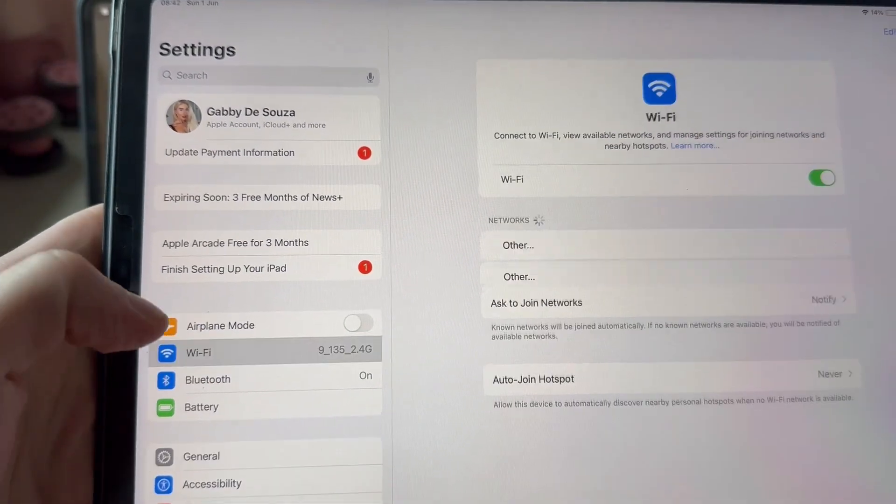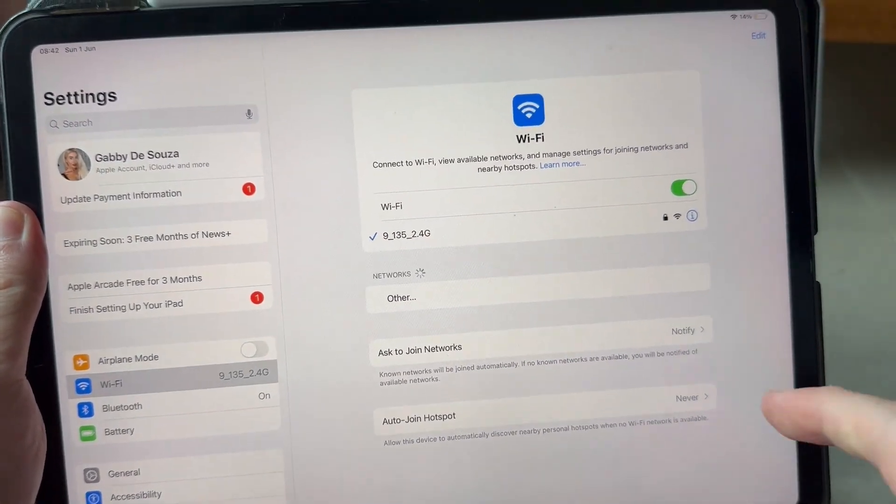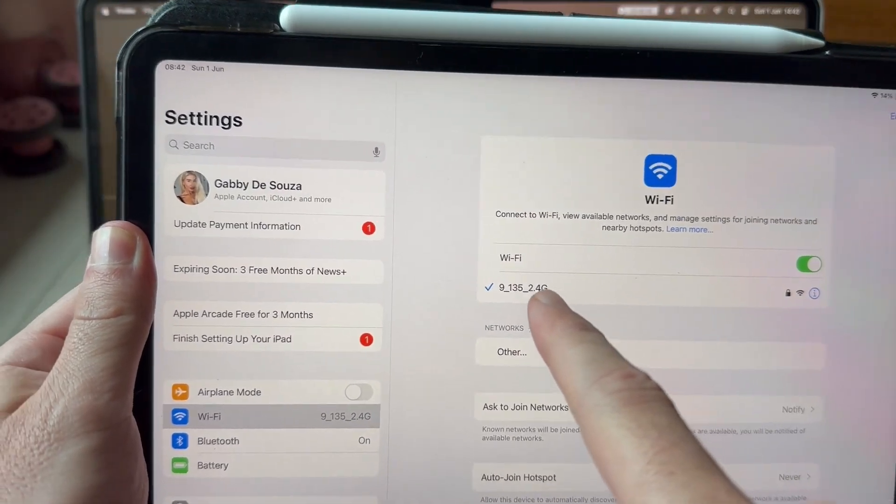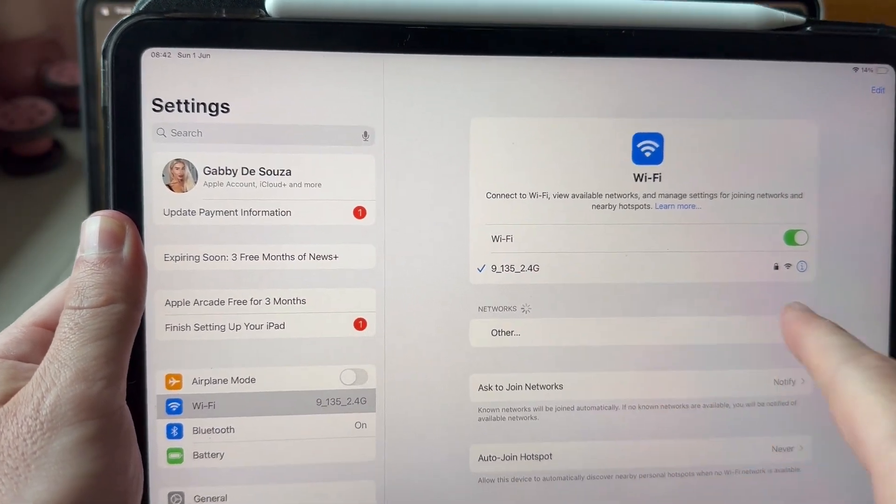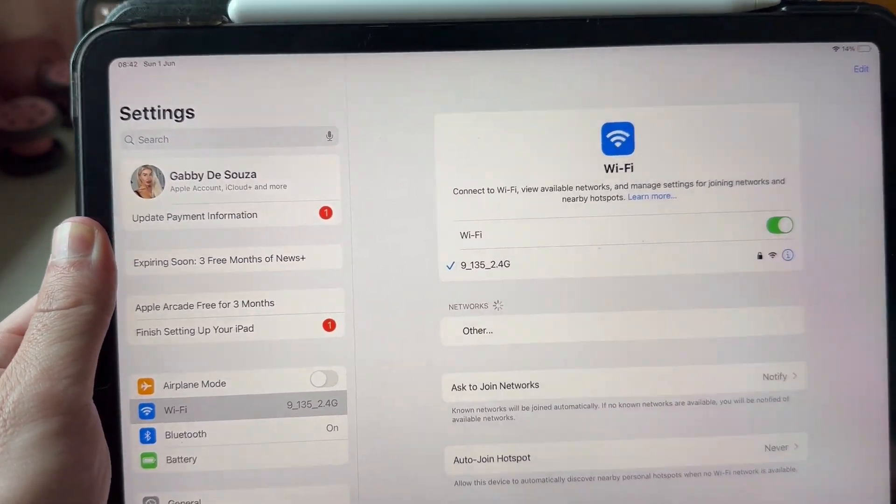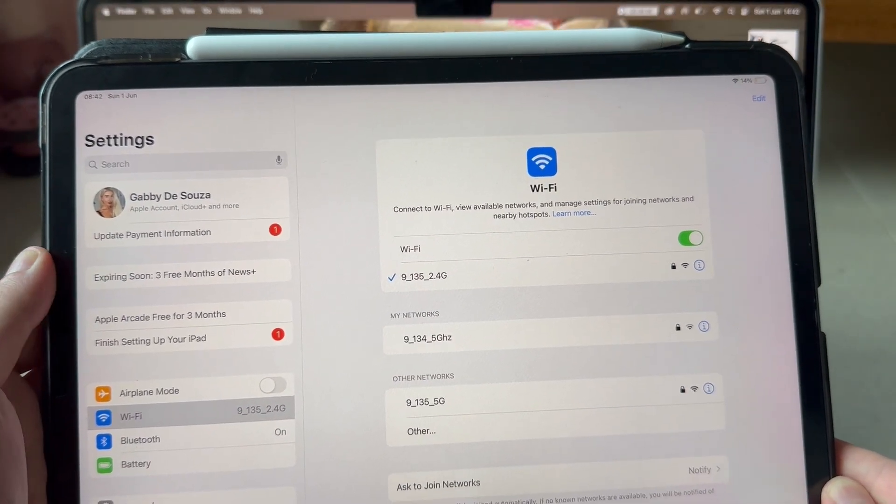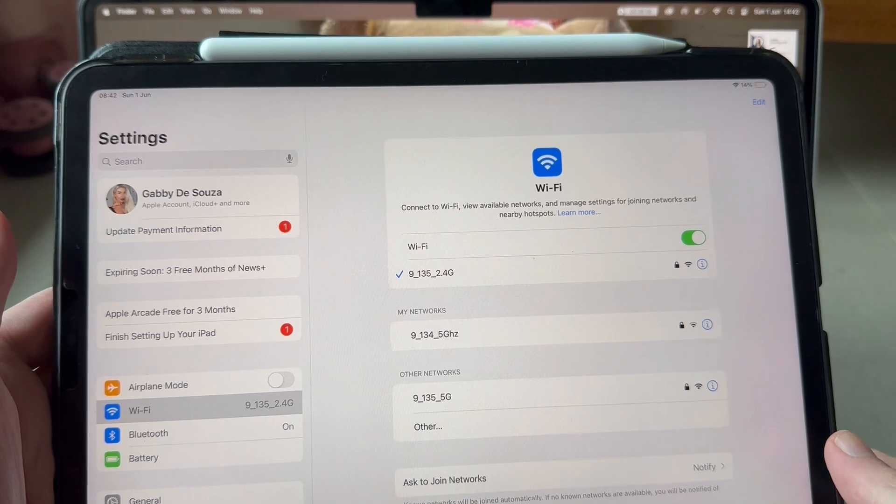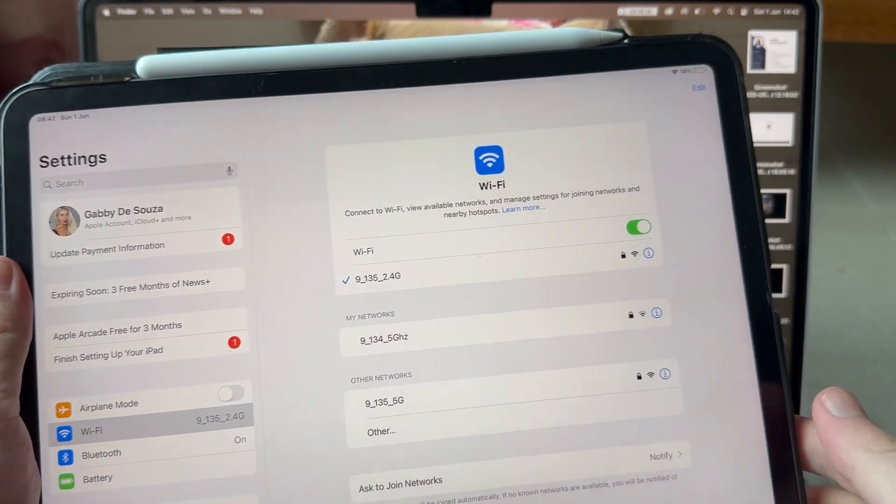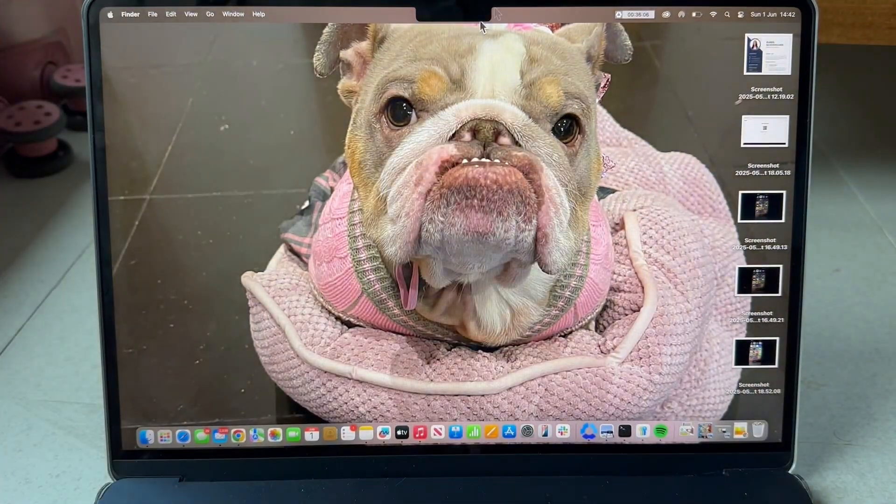If I click on the Wi-Fi symbol, you can see here that I'm currently connected to this network and I need to ensure that on my Mac computer I'm connected to that same network.